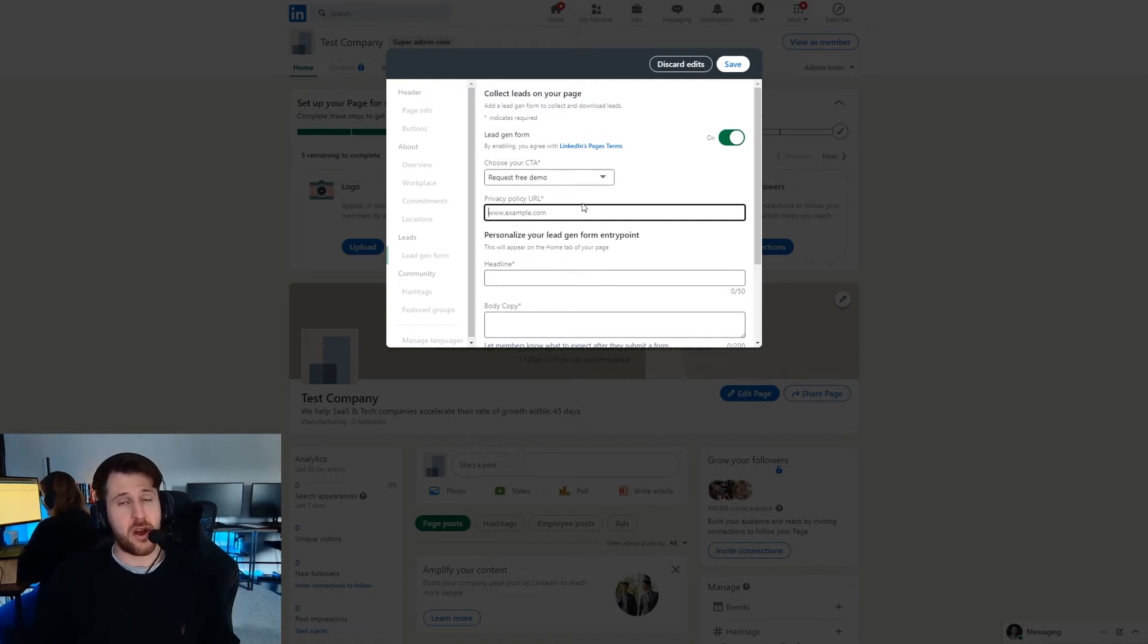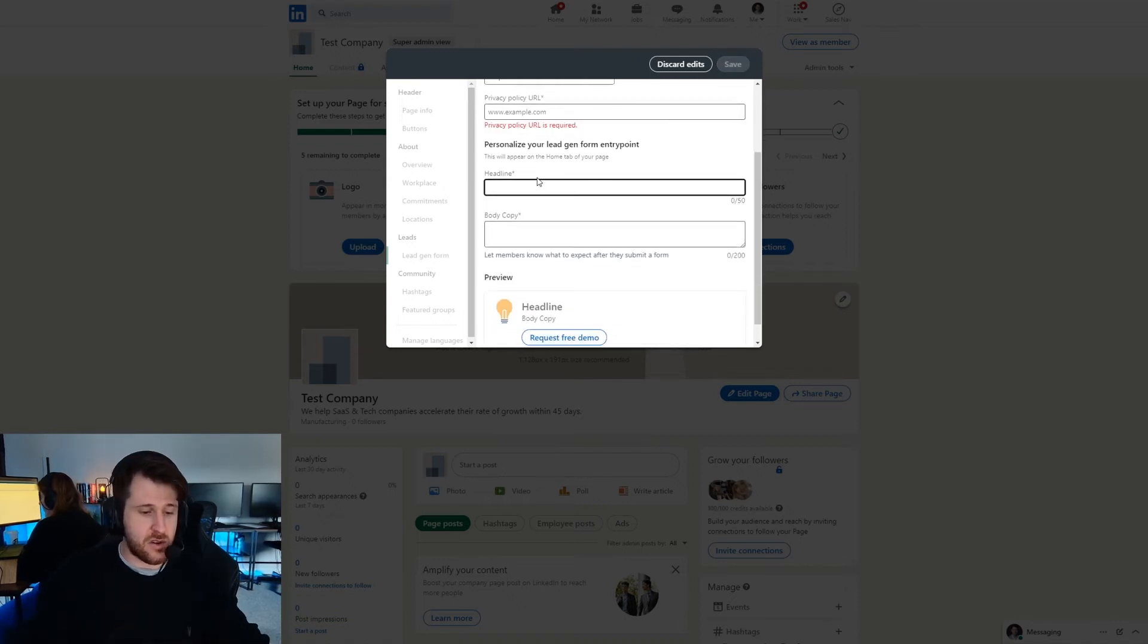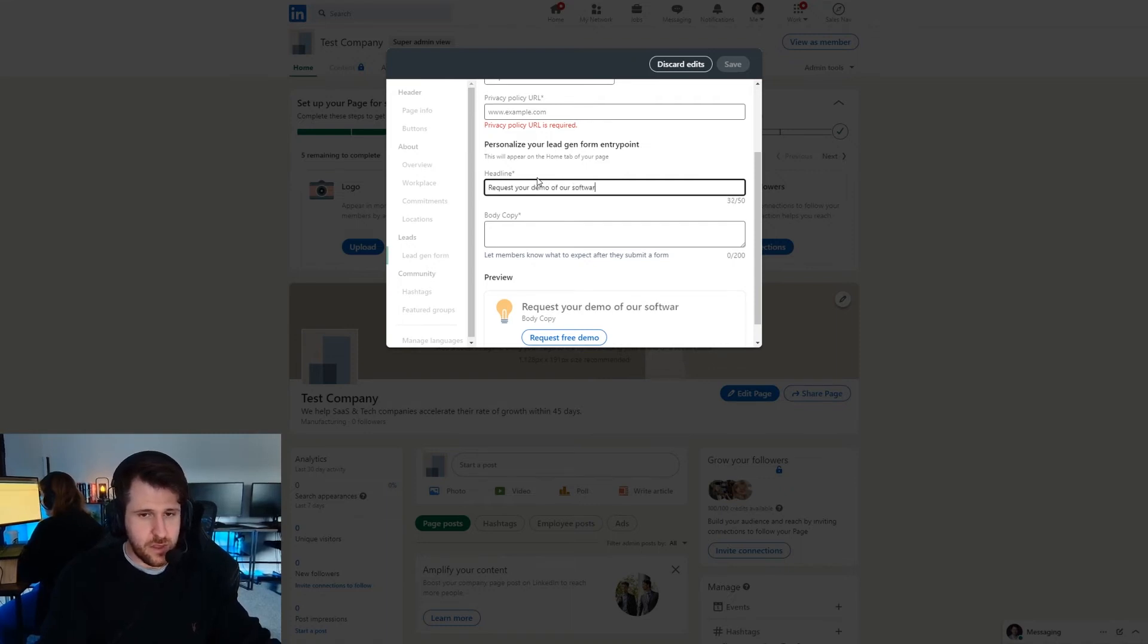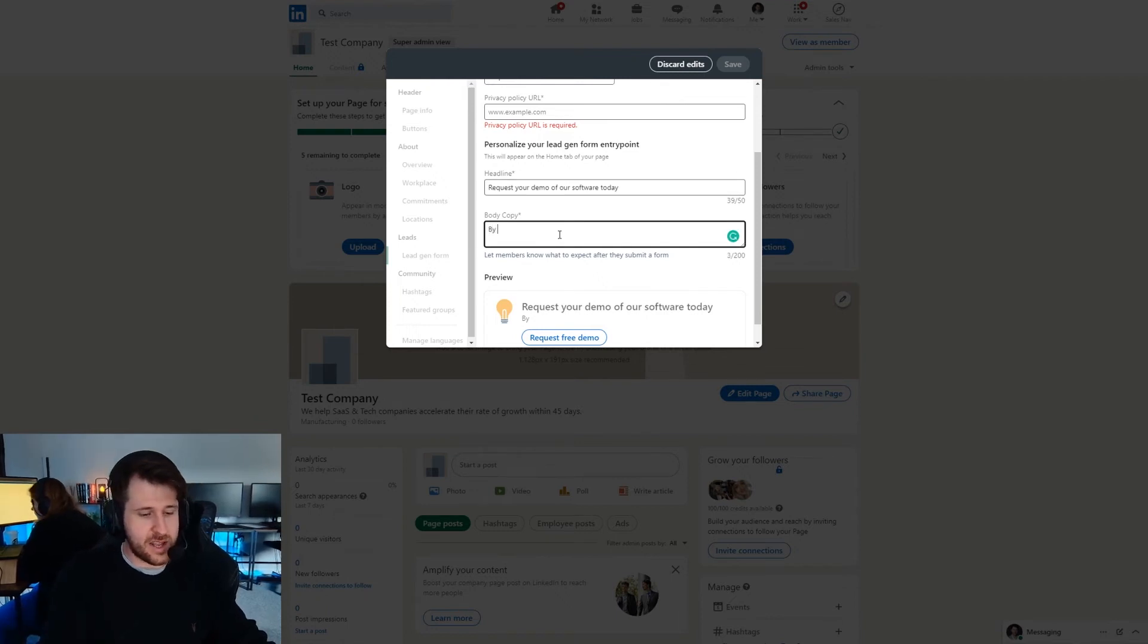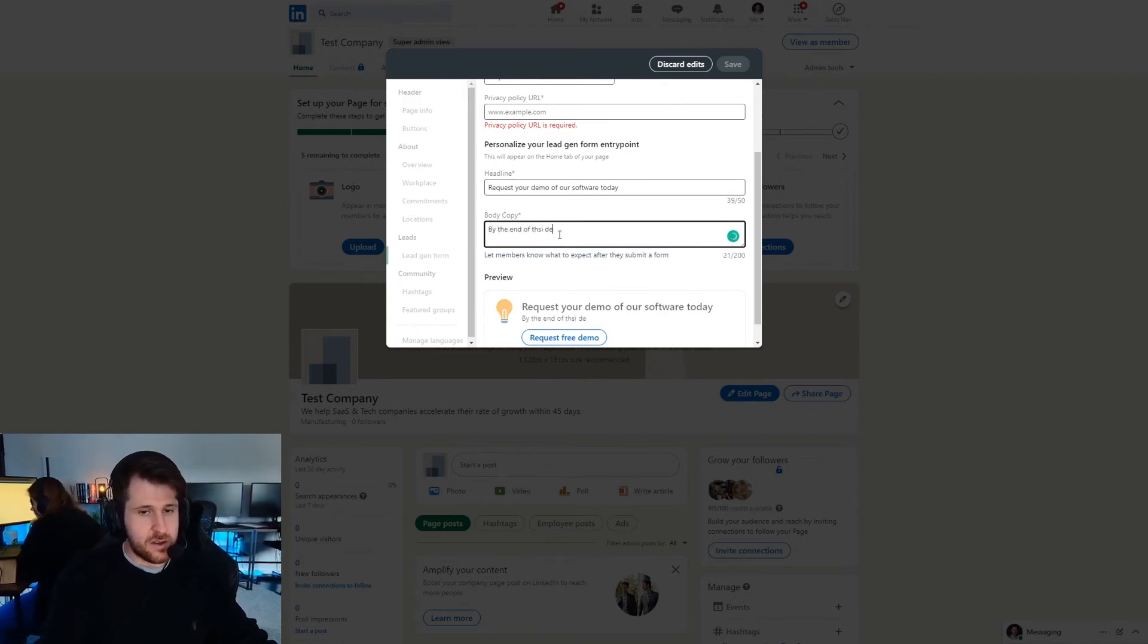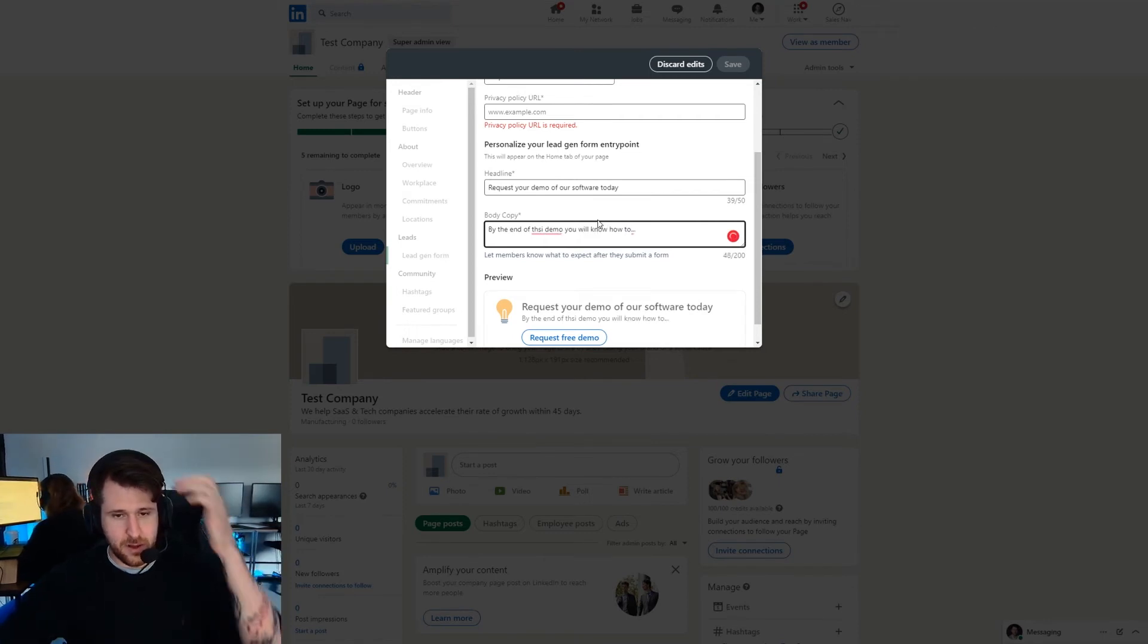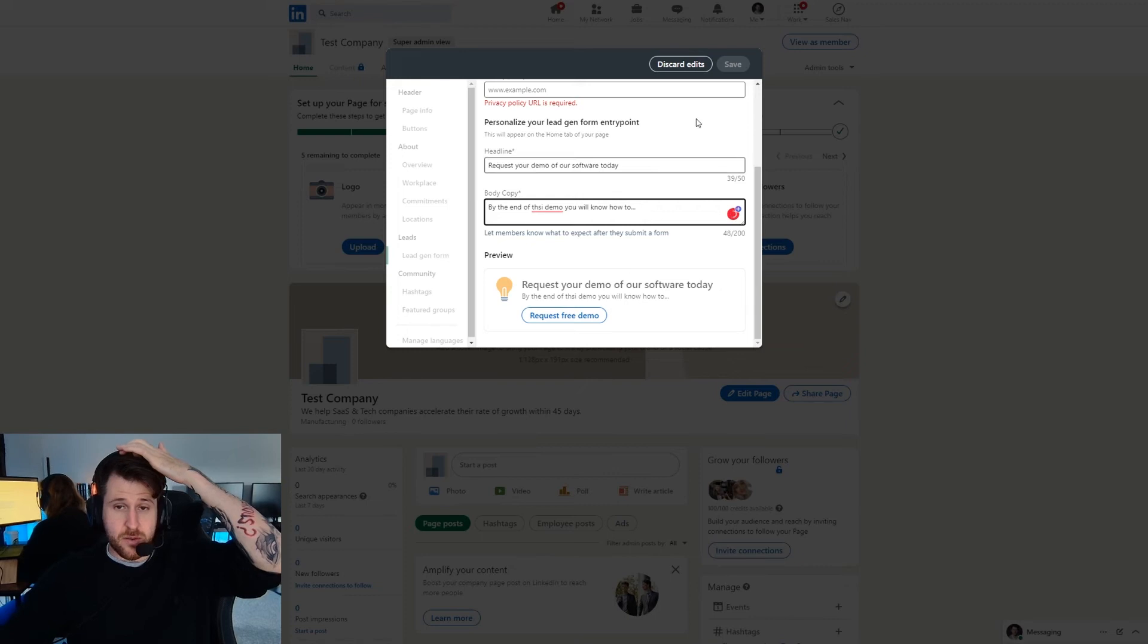Then you're going to put in a very brief headline. So request your demo of our software today. And then a bit of copy. By the end of this demo you will know how to blah blah blah. That's what it's going to look like on your page.